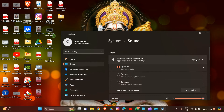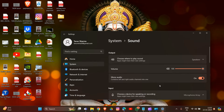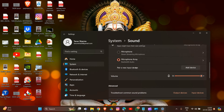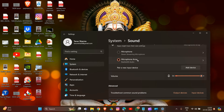Under the Input section, locate and pair a new input device. Click on the drop-down menu and select the correct input device. Exit the Settings window once you have selected the correct input device, such as your microphone or headset.